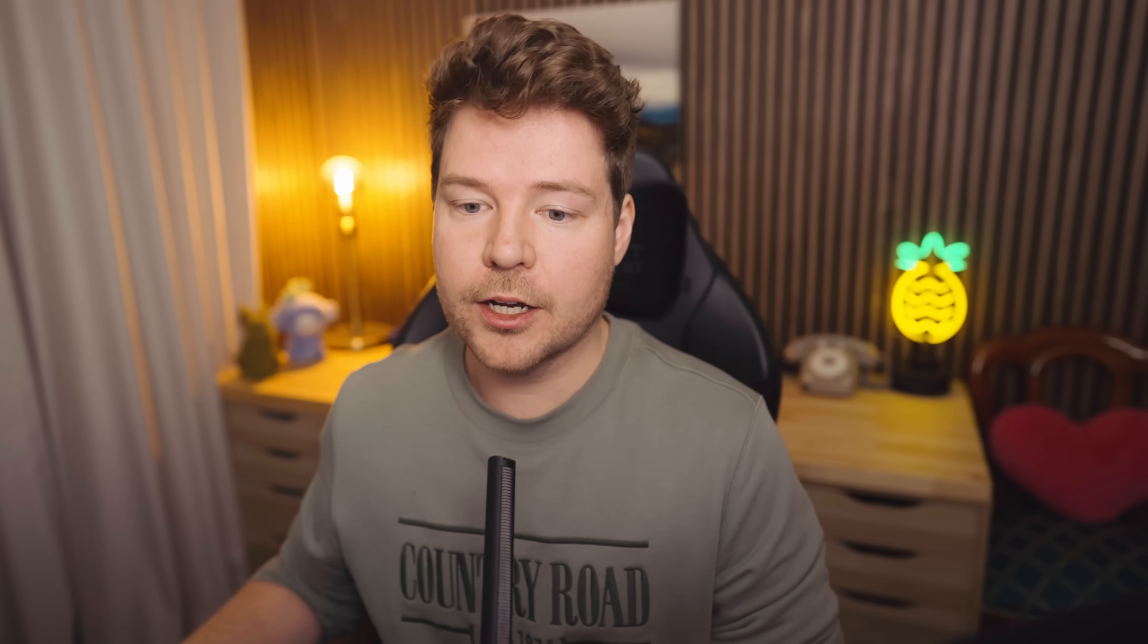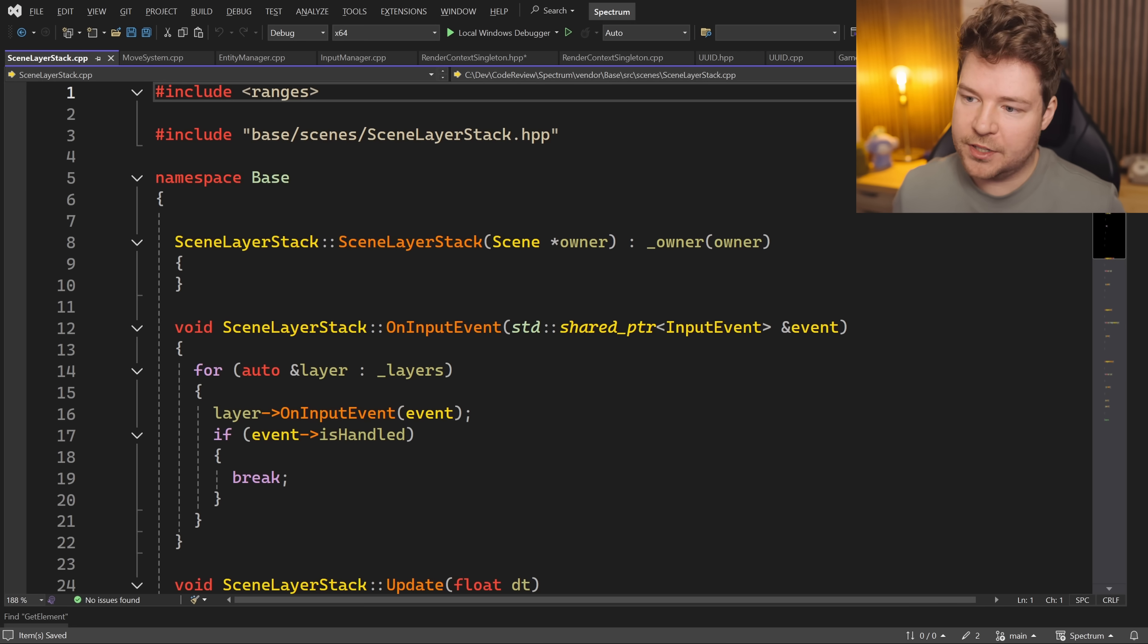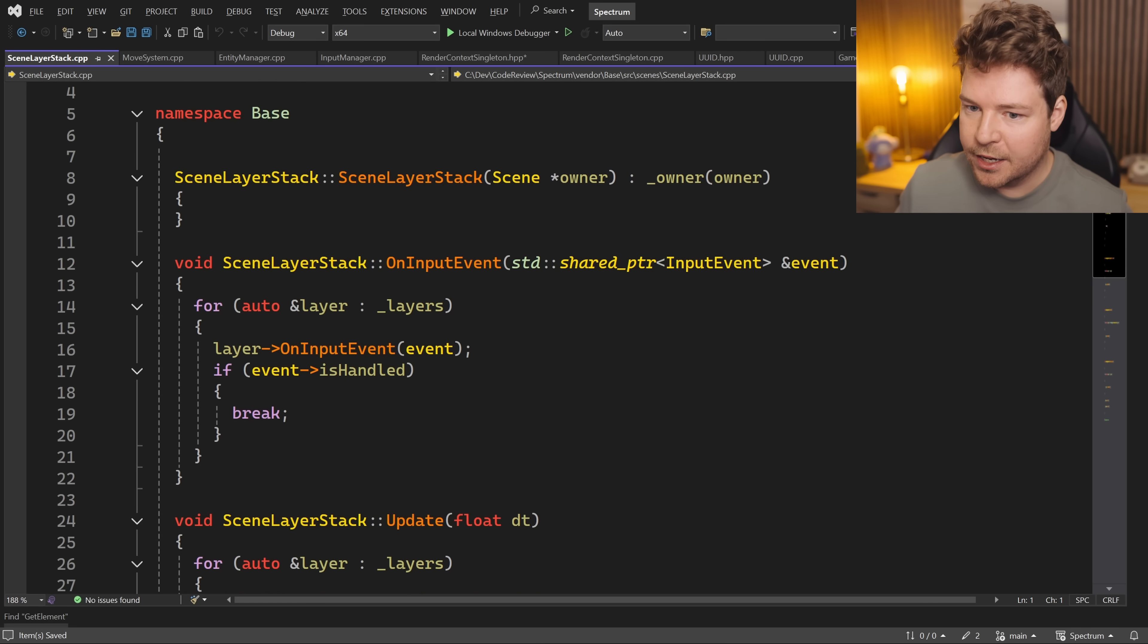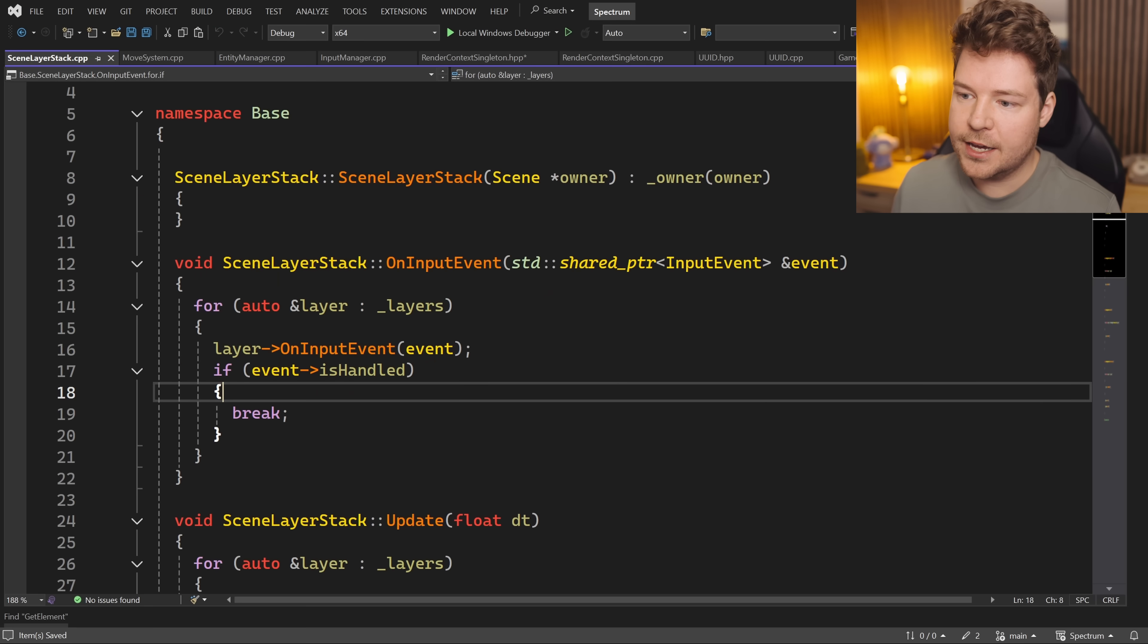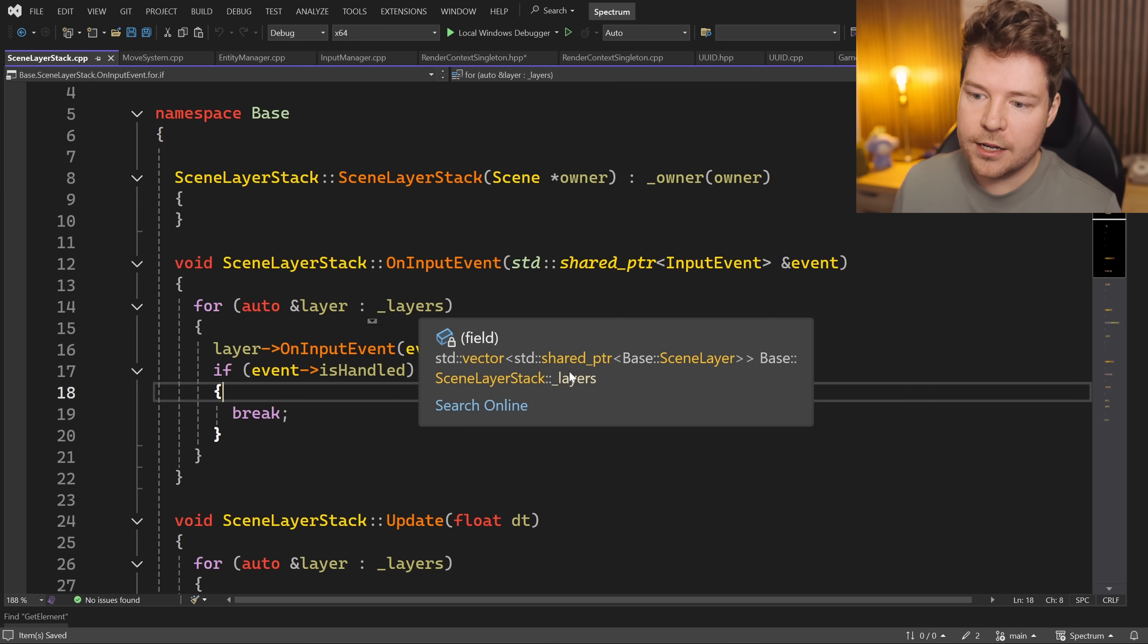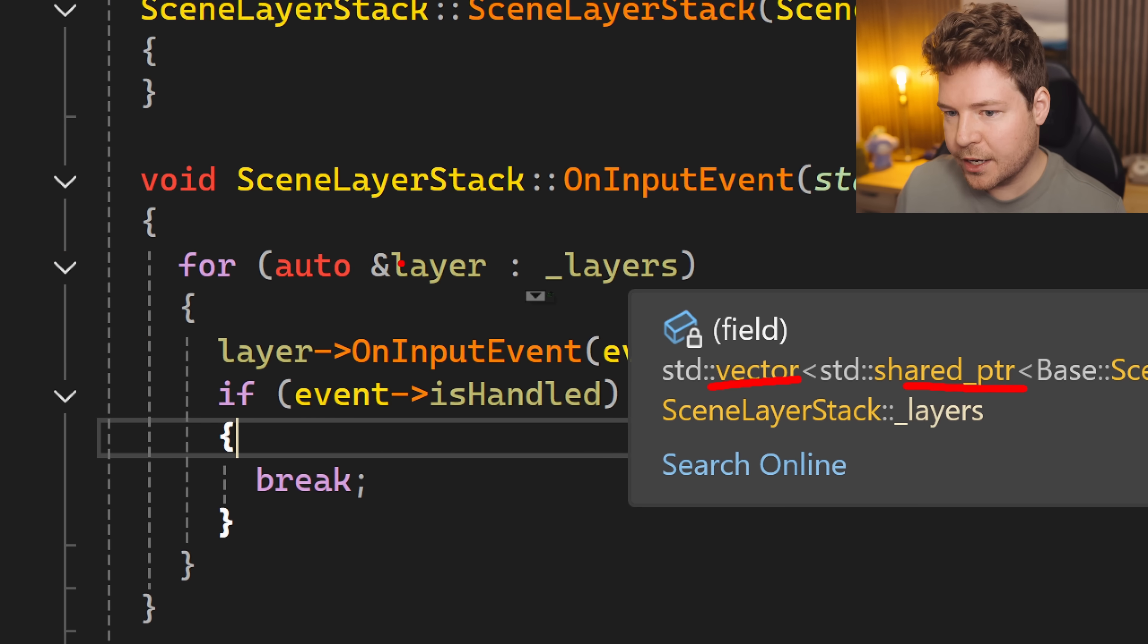You have to be mindful of these shared pointers and copying in general in C++. That's a really important thing to always keep in mind. A good example of this being done properly is inside SceneLayerStack where we have all of these layers which are shared pointers. It's a vector of shared pointers.